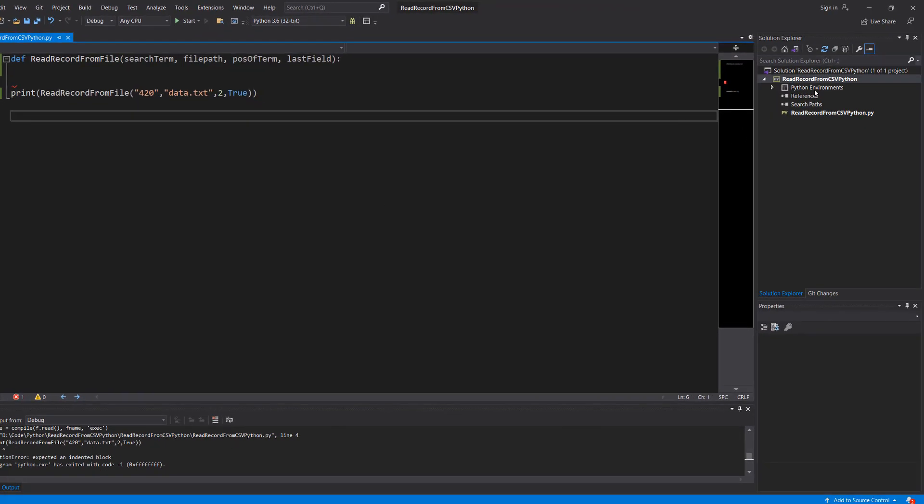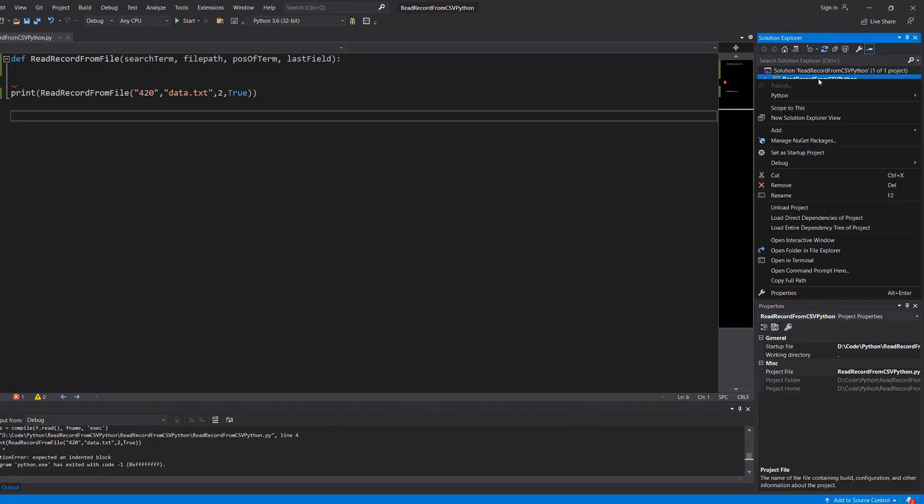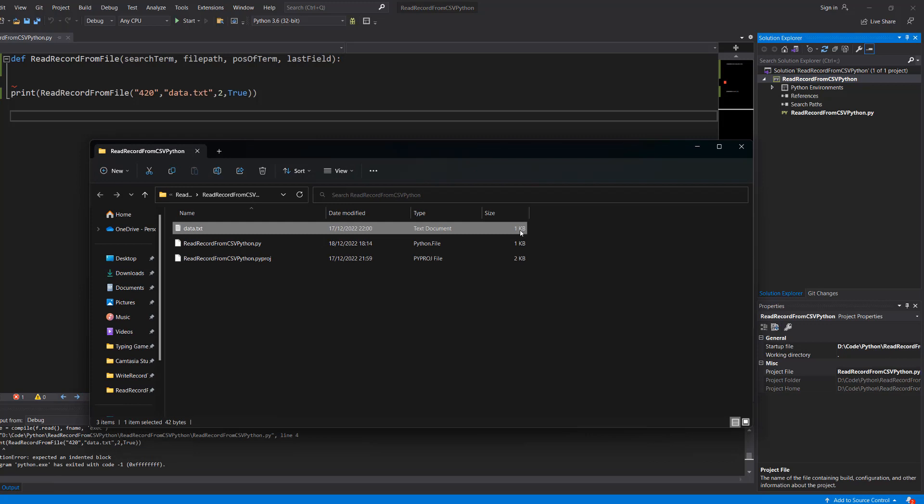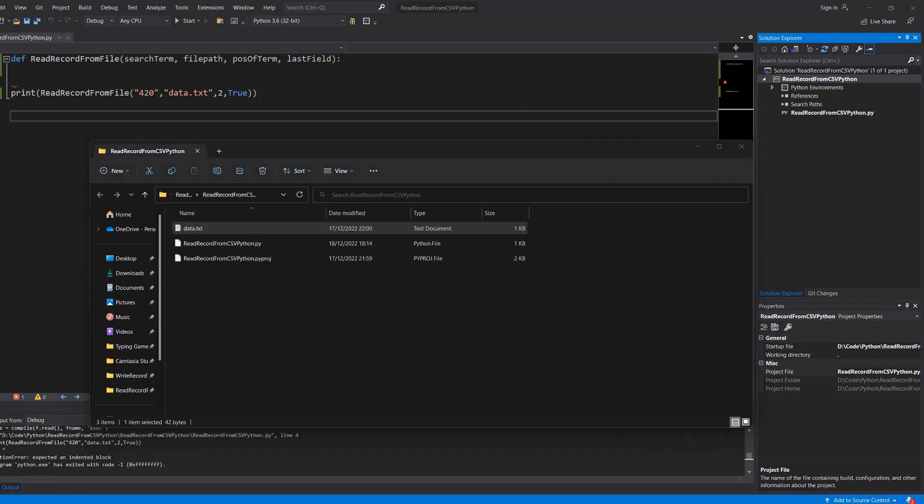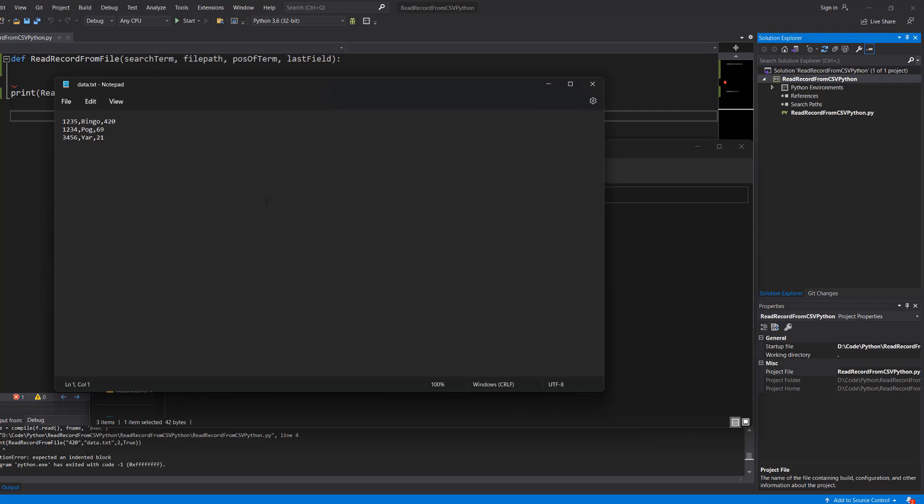If you're in Visual Studio you can right click on your project in the Solution Explorer, click open folder in file explorer. There you will find the folder where your Python project is and I'm putting my data.txt file in here. You can put it wherever you want just make sure it's got the right file path.